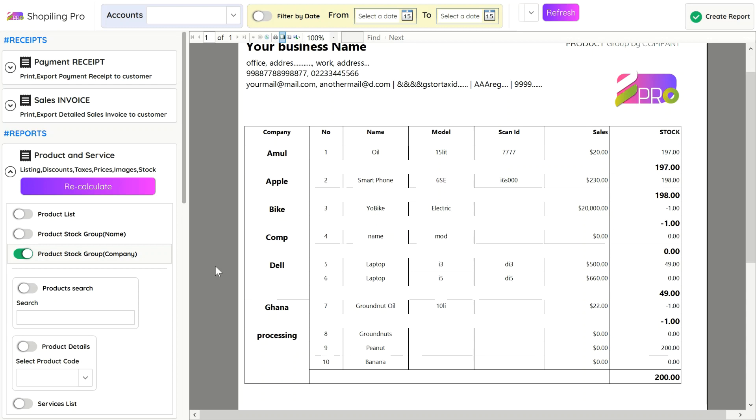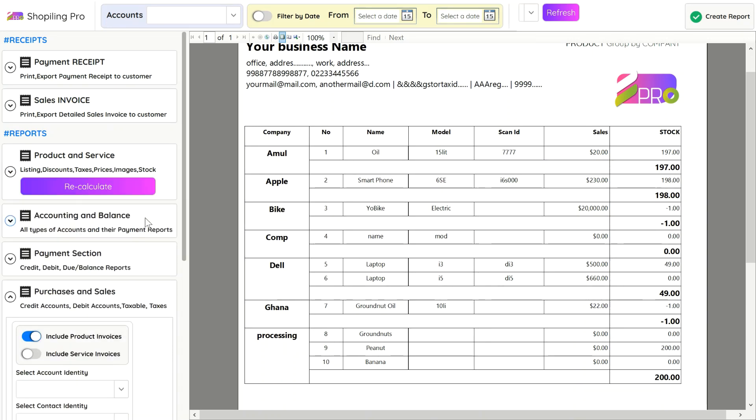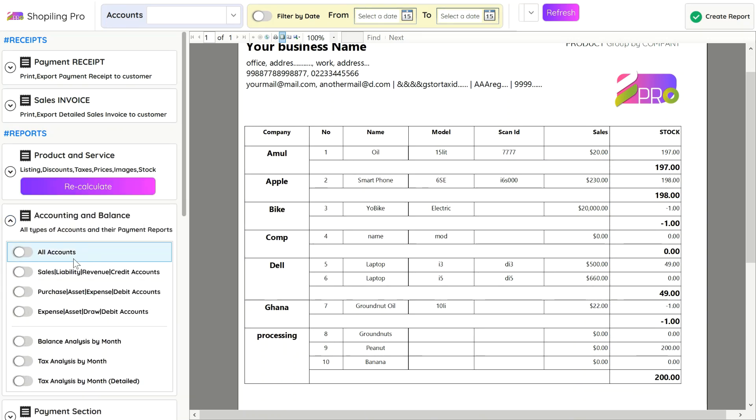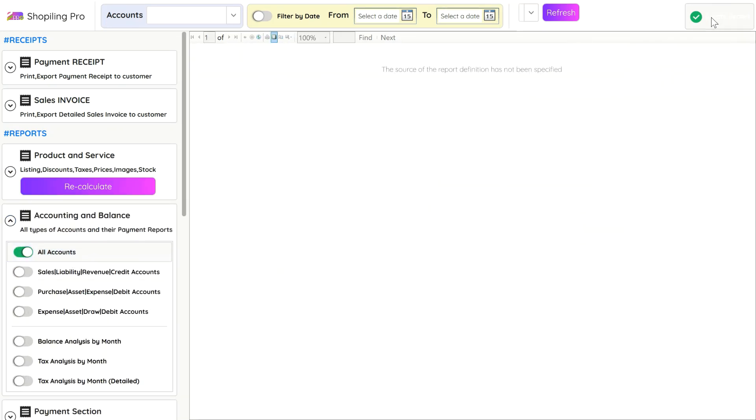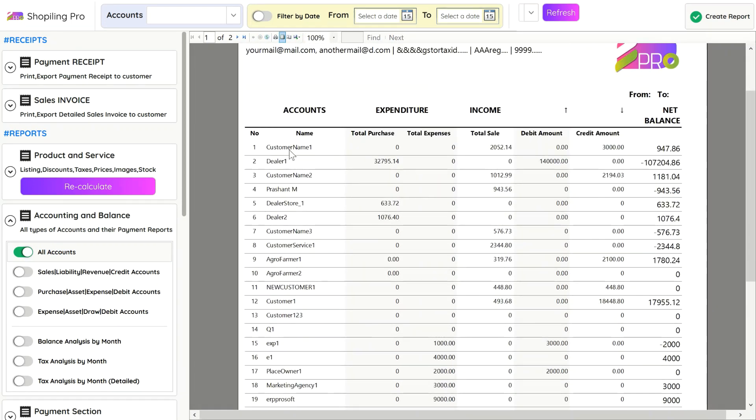In the Accounting and Balance section, Purchase, Sales, Expense, Credit, and Debit of Account are calculated for net balance. Positive net balance shows we have to pay the account that sum of money.